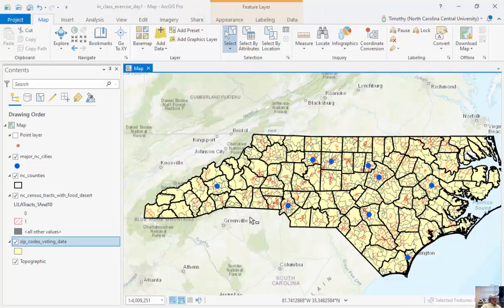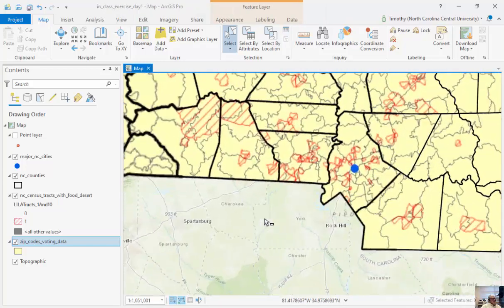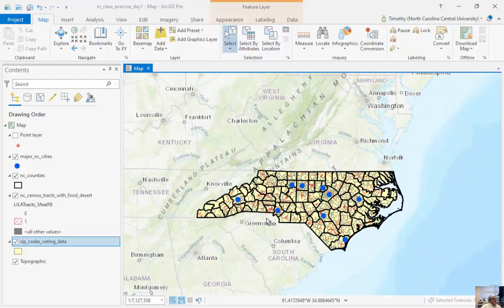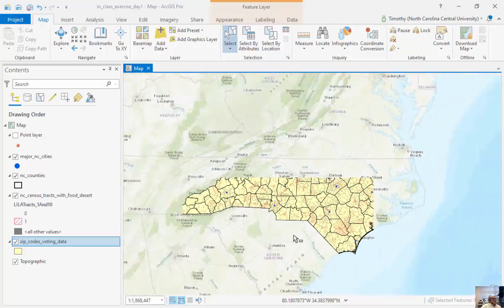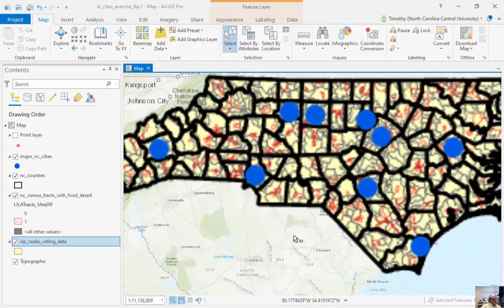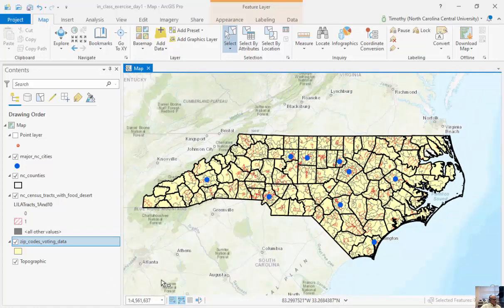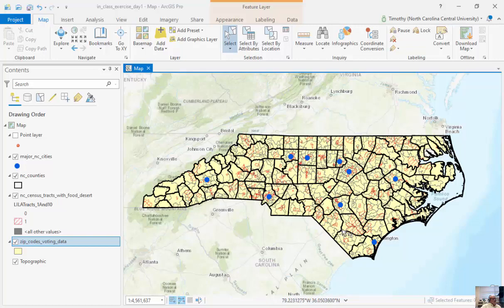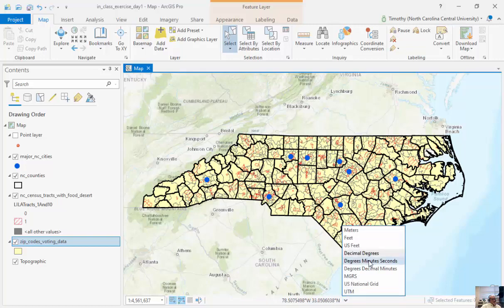I can navigate by holding and panning, and zooming in and out using the roller on my mouse. Notice at the bottom it changes my scale — this is what we call our verbal scale. Here it's one to four million, five hundred and sixty-one thousand, six hundred and thirty-seven. As I move around, I've got my latitude and longitude displayed. Notice the longitude is first and the latitude second, and this is in what we call decimal degrees.